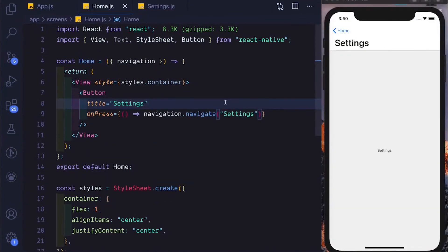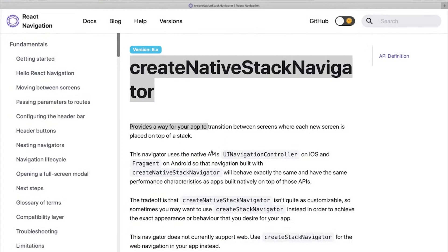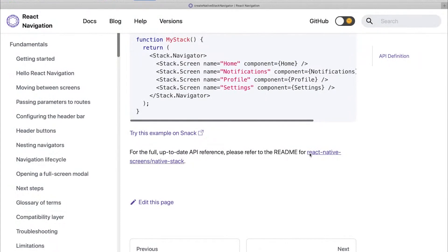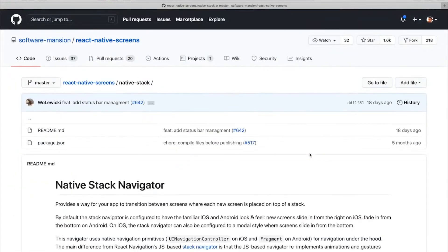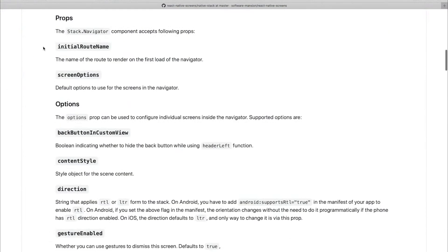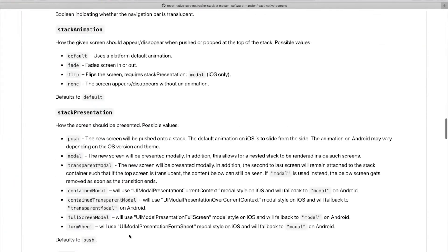The headerLargeTitle is not the only configuration available. If we head over to the documentation for the Create Native Stack Navigator, at the bottom there's a link to the complete API reference. It points to the React Native Screens GitHub repository because that's what this navigator depends on. There are several other options available to configure your navigator — we'll go over a few more, especially the animations.